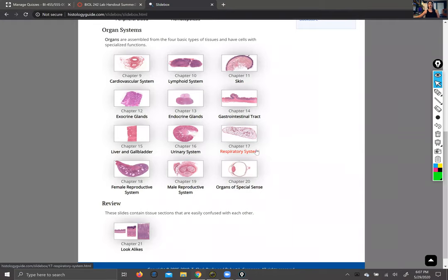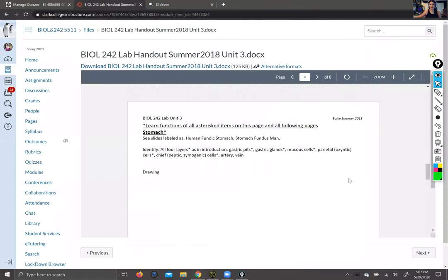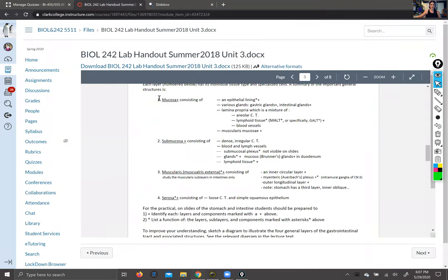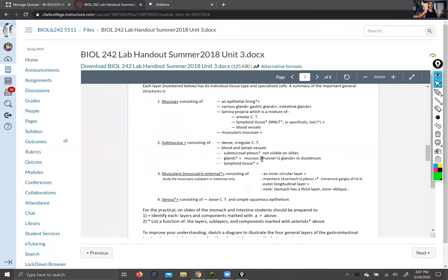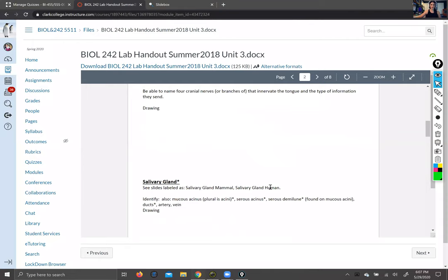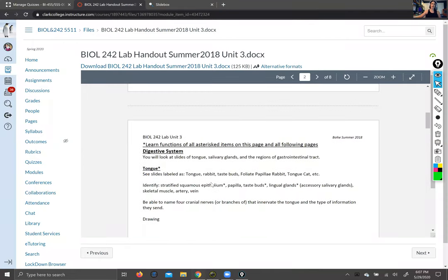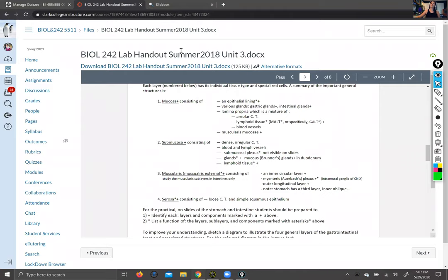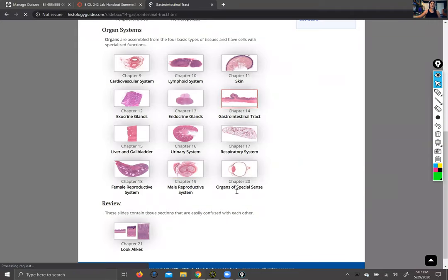Okay, so fingers crossed everything goes smoothly while we're recording this. I'm going to walk through the histology of the GI tract — specifically the histology portion for lab handout number three. We're going to go through the layers that are consistent across all tube or bag-shaped digestive tract features, and then we'll go through salivary gland, tongue, as well as the various portions of the small and large intestine. So let's click gastrointestinal tract and get going.